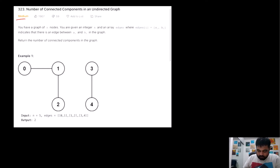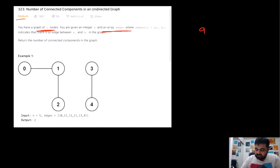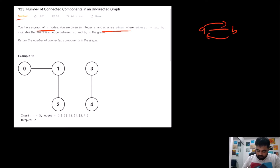This is a LeetCode medium problem, but in my opinion this should have been an easy problem. Looking at the problem statement, we are given N nodes of a graph and an array of edges. Those edges are undirected, which means if we have an edge from A to B, we can go from A to B and also from B to A. We need to return how many different connected components exist inside the given graph.